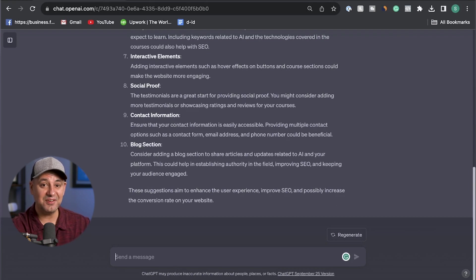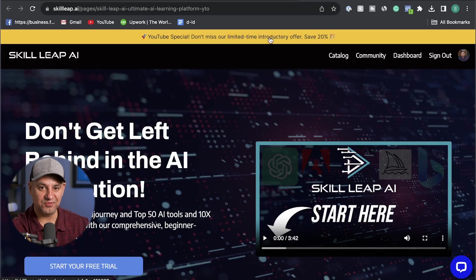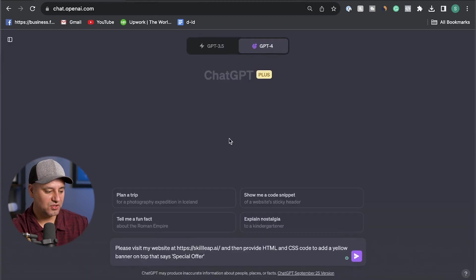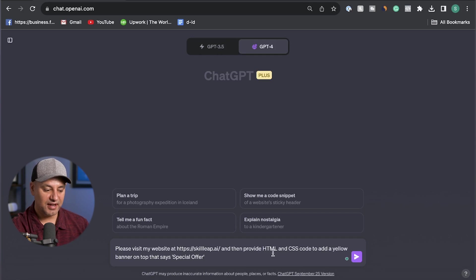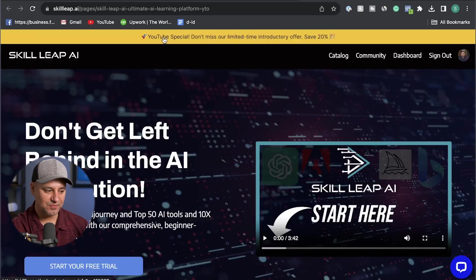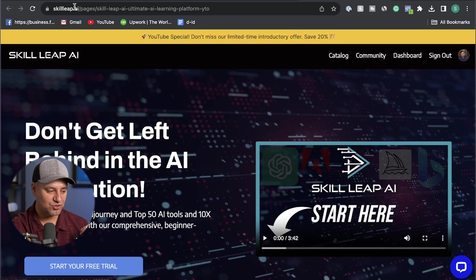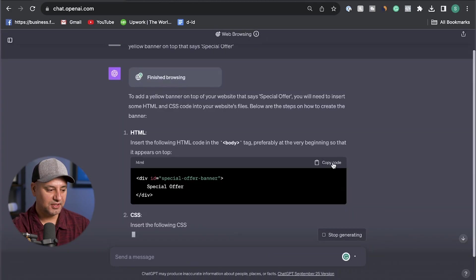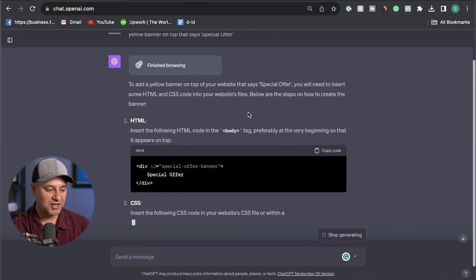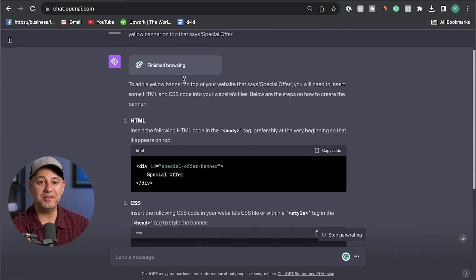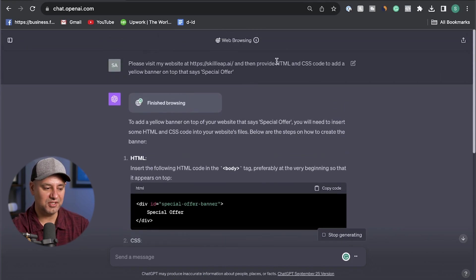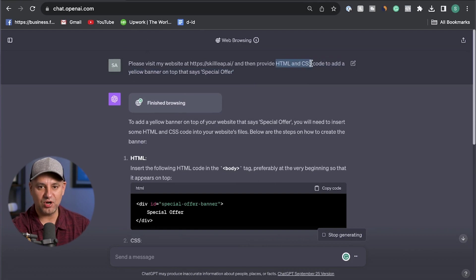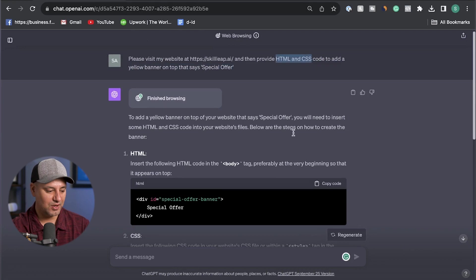But this next one takes it even to the next level. So you see this banner I have on top over here. Let me show you the prompt that had ChatGPT create this for me. So all I have to do is please visit my website again, put the link of your website, and then provide HTML and CSS code to add a yellow banner on top that says special offer. In this case, I added more text than that. I put YouTube special basically. But look what this does. This is great. Look at this. It's going to write the code specific to your website. So you check the website. Let's say I don't know anything about HTML, CSS. I don't even know what those things are. I could have just asked it to write the code. In this case, I was a little bit more specific because websites are made from HTML and CSS and JavaScript. That's the three ways websites are made, the three different codes basically.